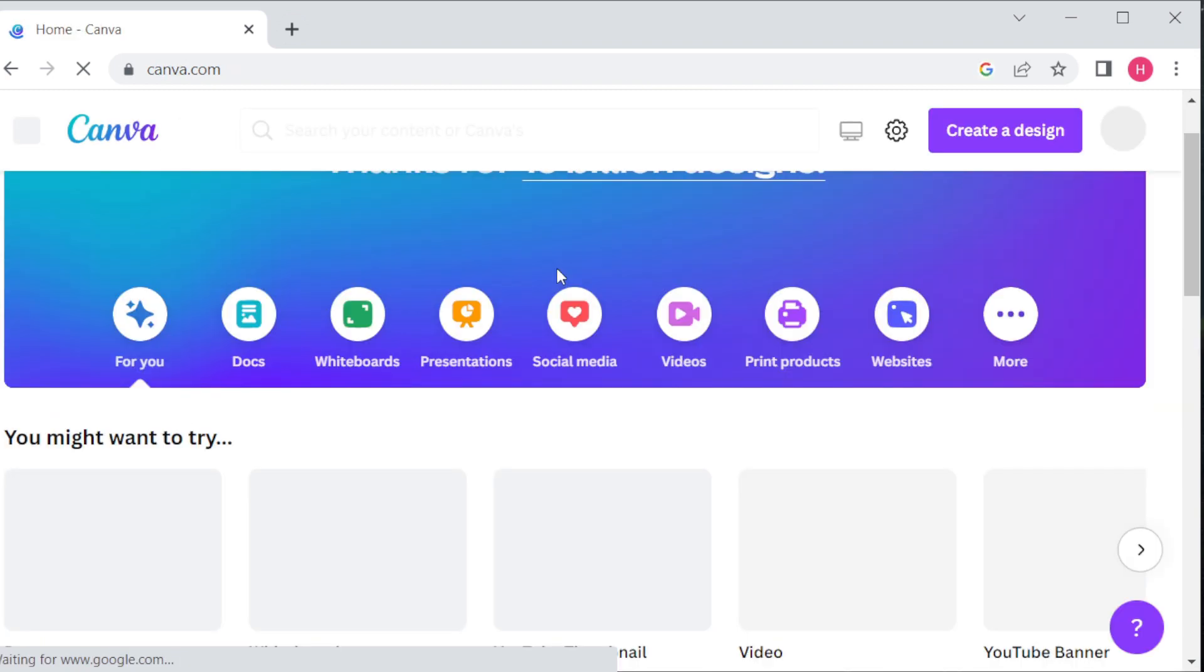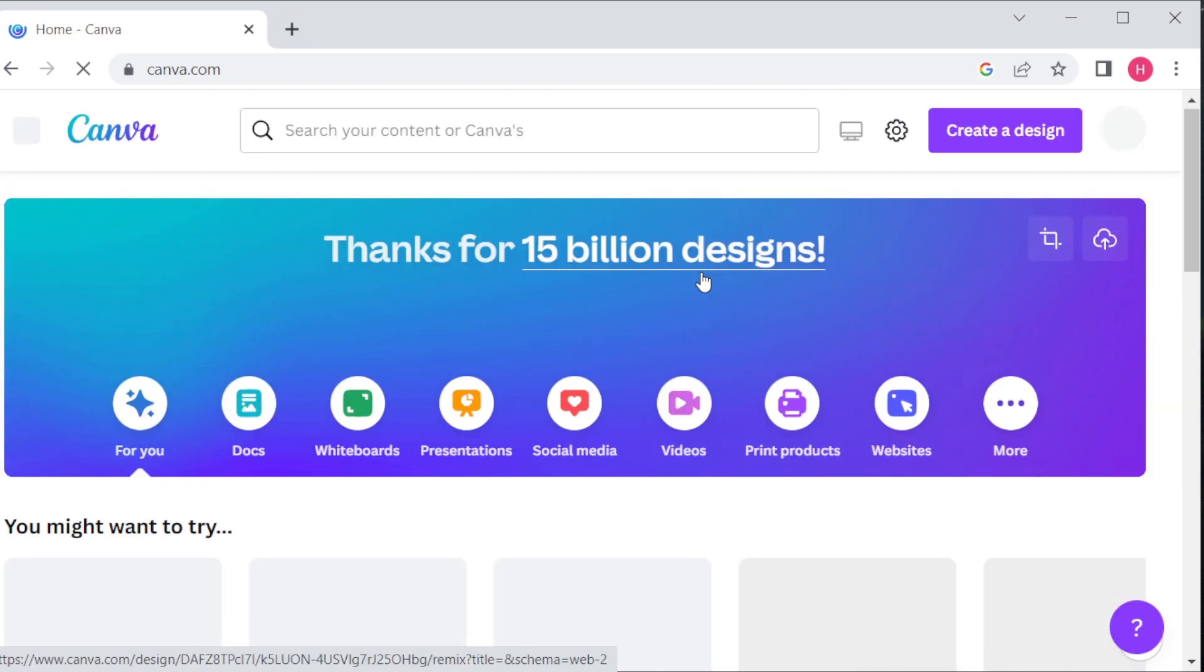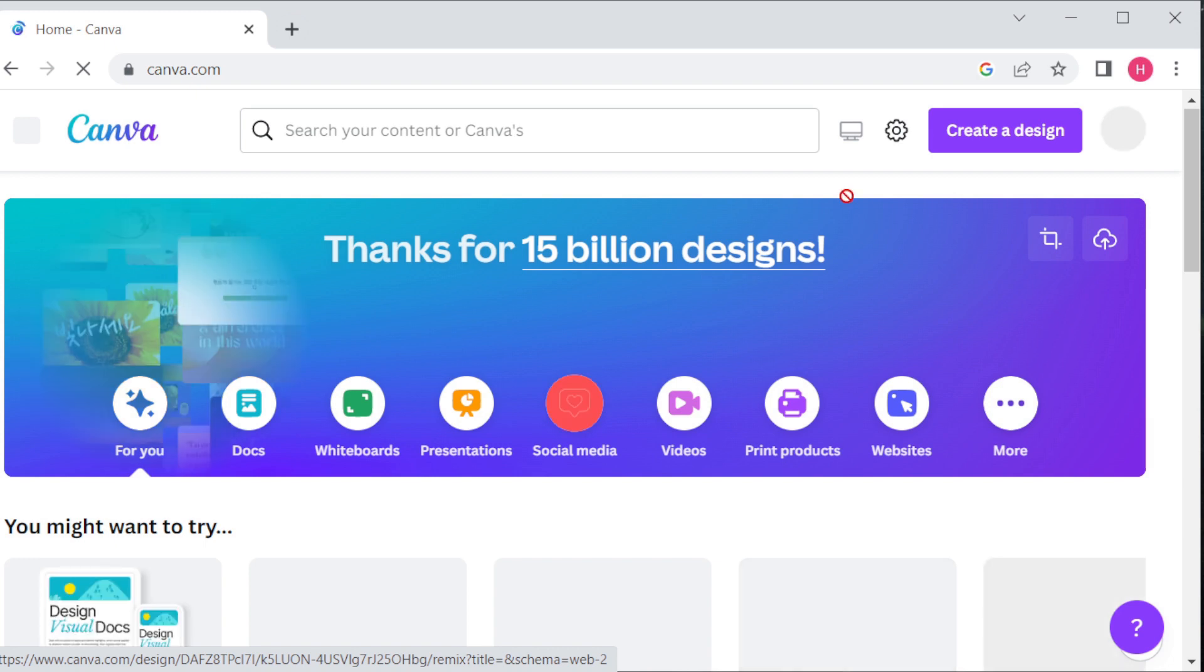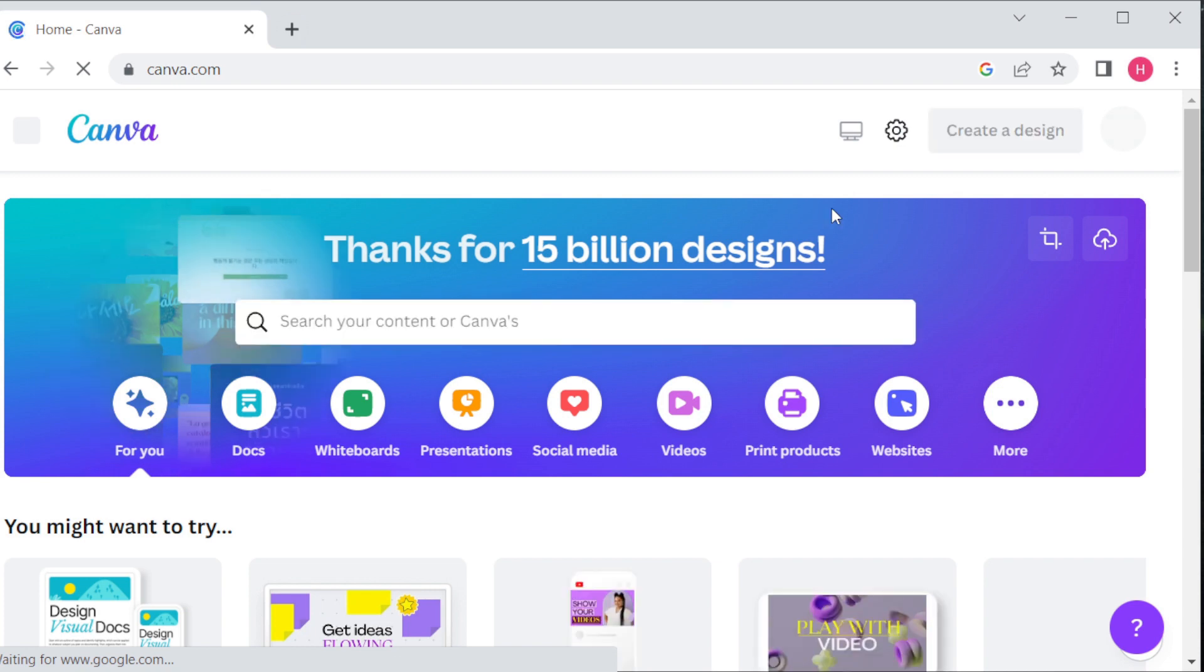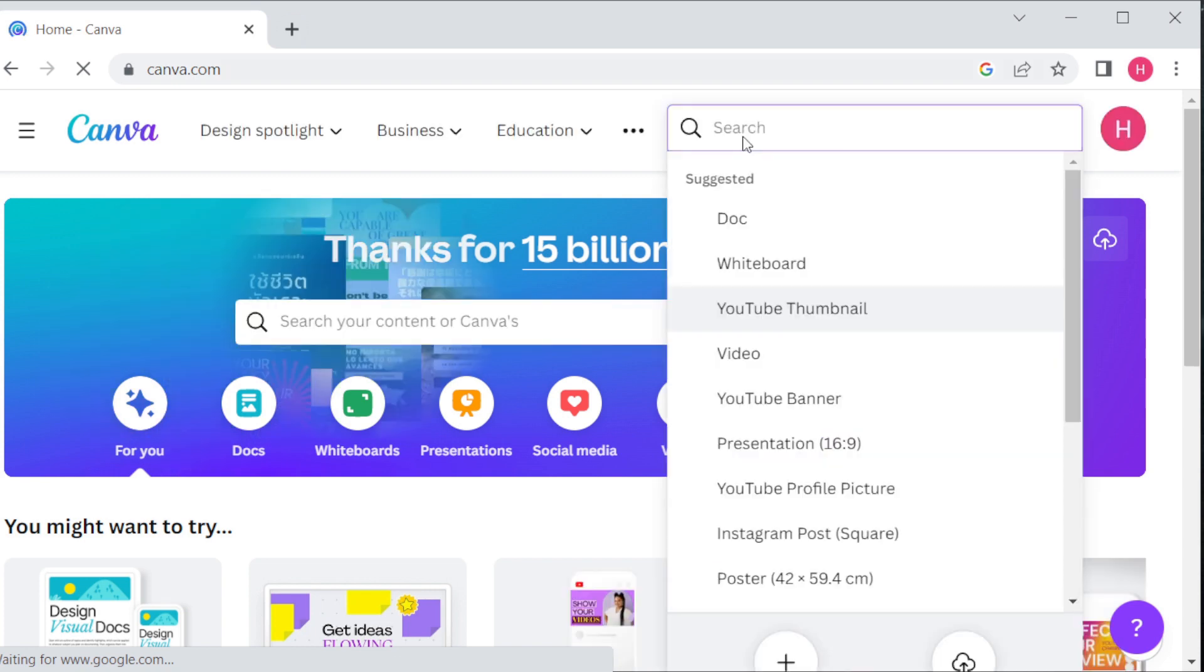If you don't have one, you can create a free account by going to the Canva website. Once you are logged into Canva, you will need to choose a template. You can do this by typing YouTube thumbnail in the search bar and selecting the option.